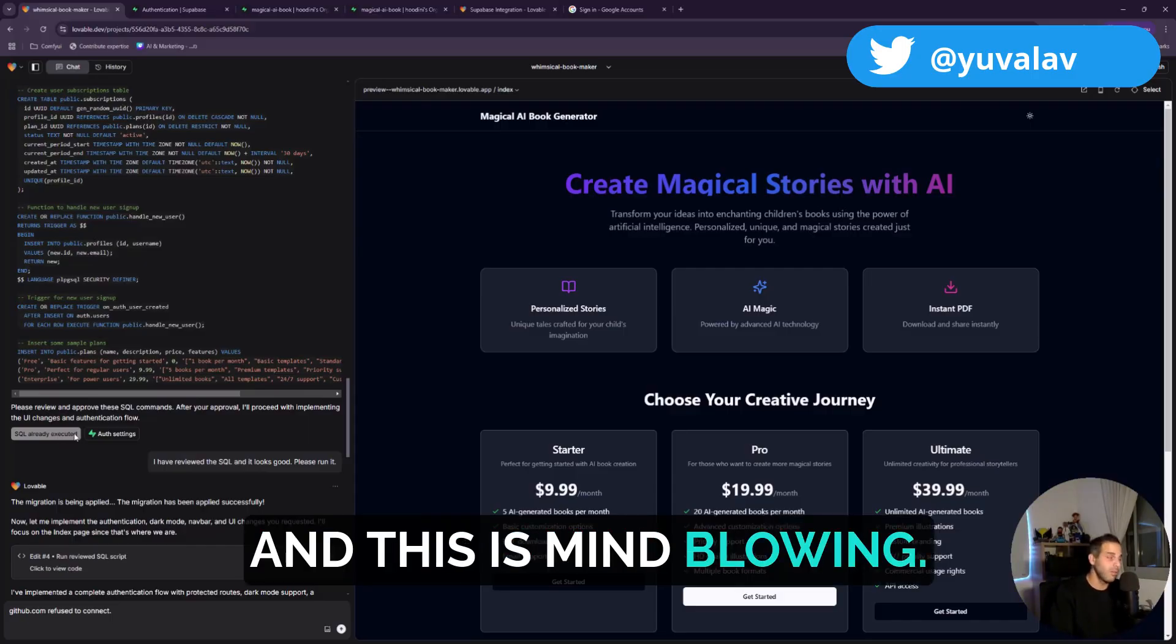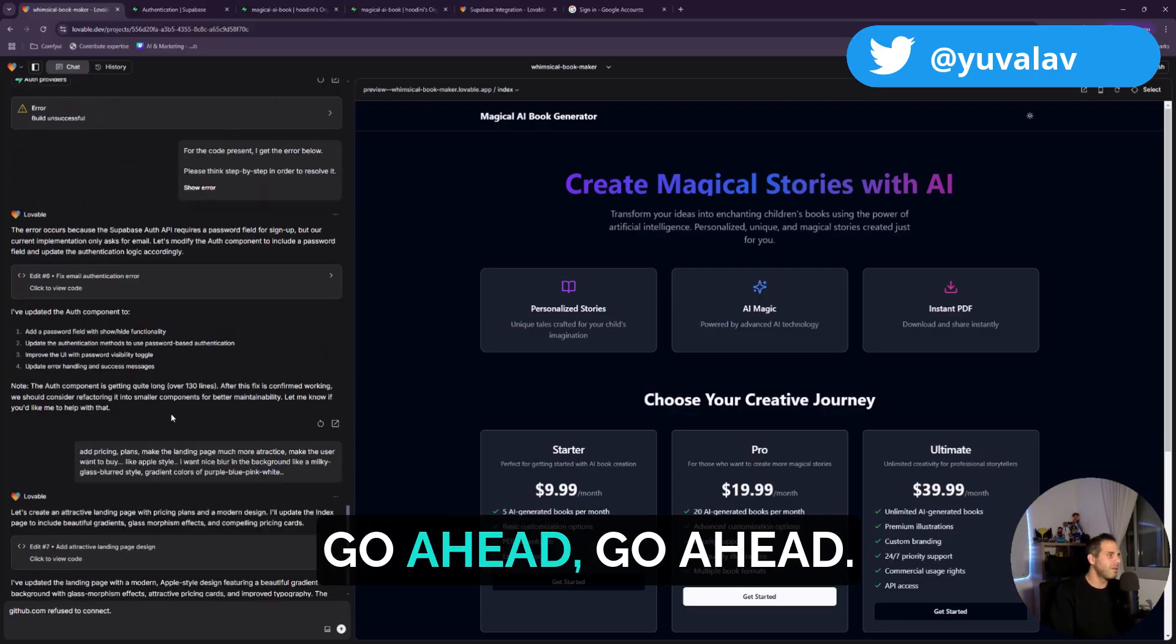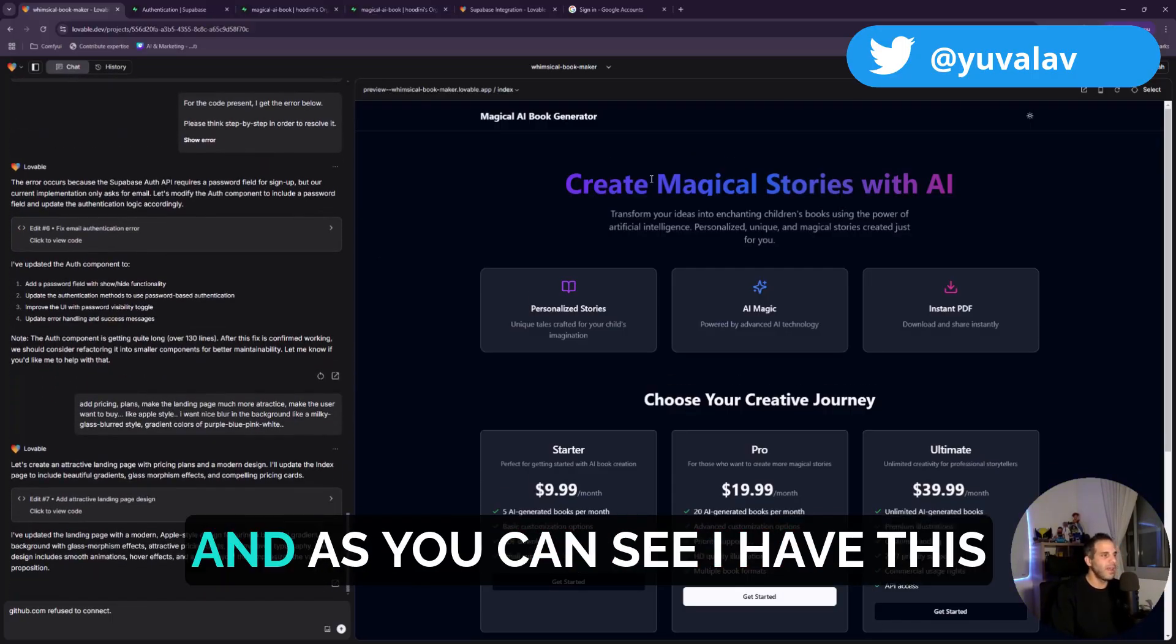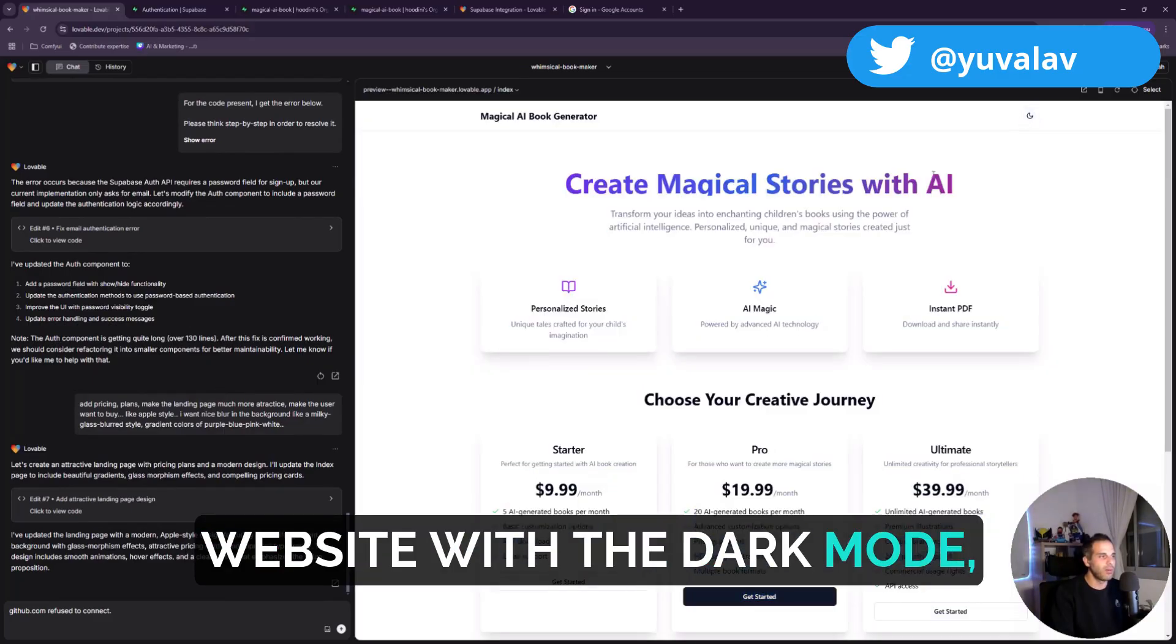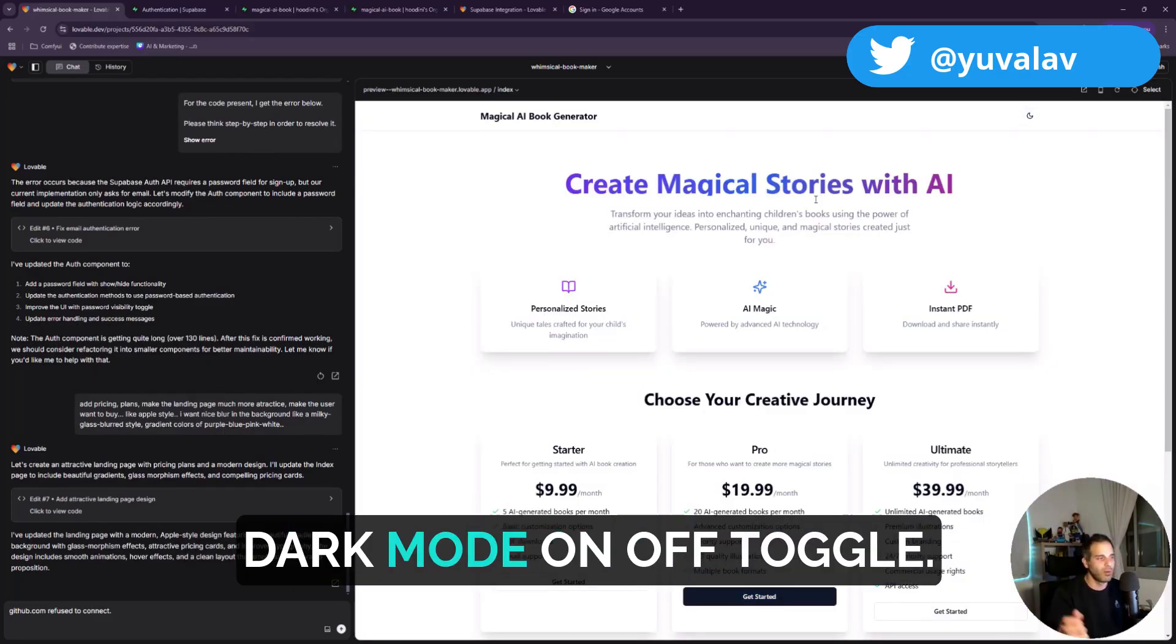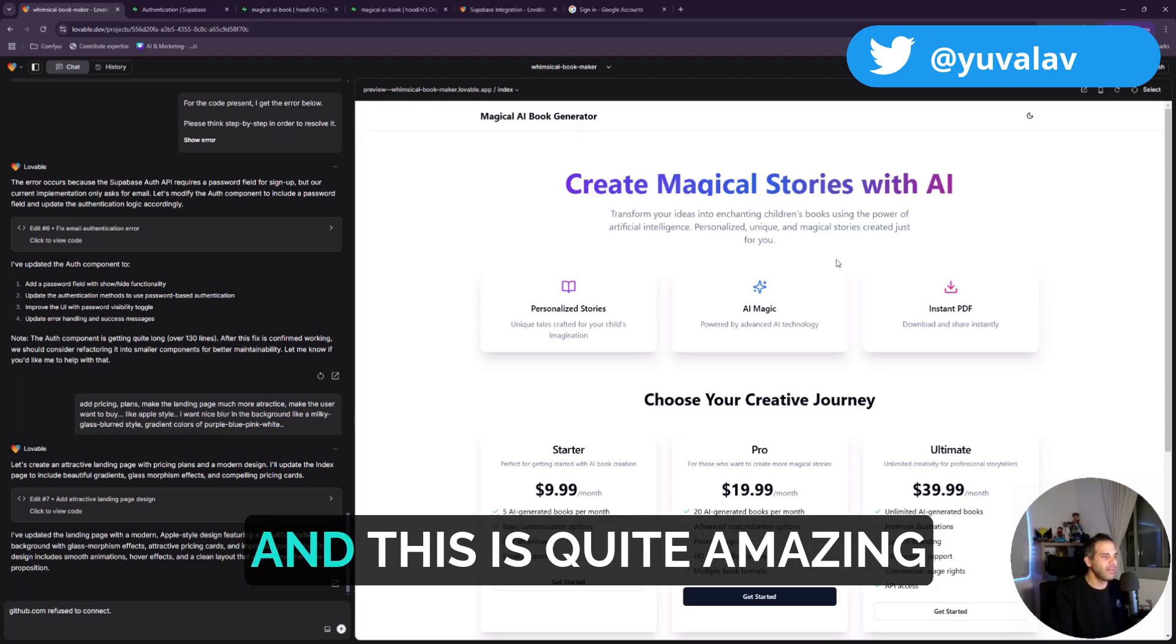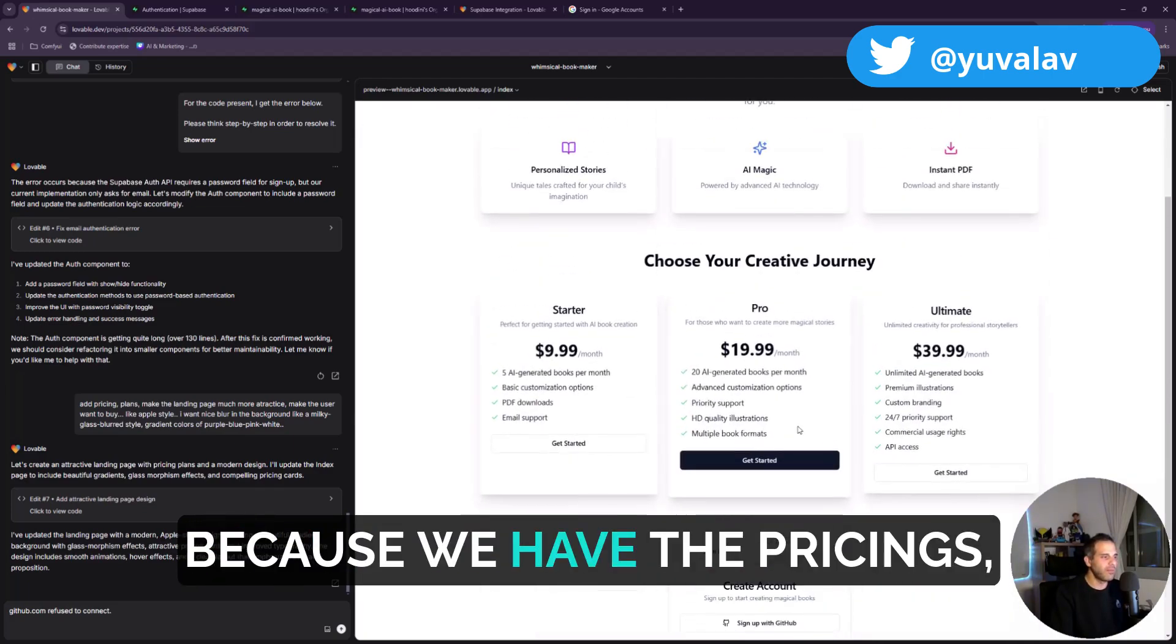So I said right, go ahead, go ahead, go ahead. And as you can see I have this website with the dark mode, bright mode, dark mode, on-off toggle. This is quite amazing.